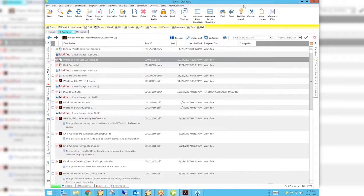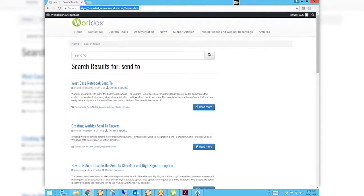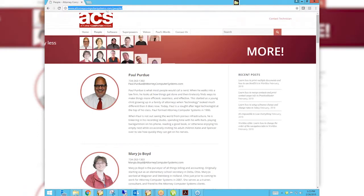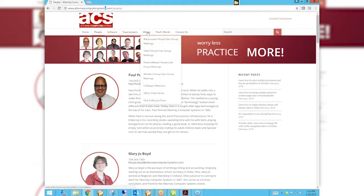Next month we're going to talk about controlling automatic profiling — Mary Jo will take that topic — and I'm going to talk about linking new versions that come from outside to the document they originally came from. If you send a document to somebody and they send it back, how do you make it version two of the original? Those are next month's topics. Now we'll visit attorneycomputersystems.com — note the emphasis on the last S in 'systems,' because without it you don't get to the right place.